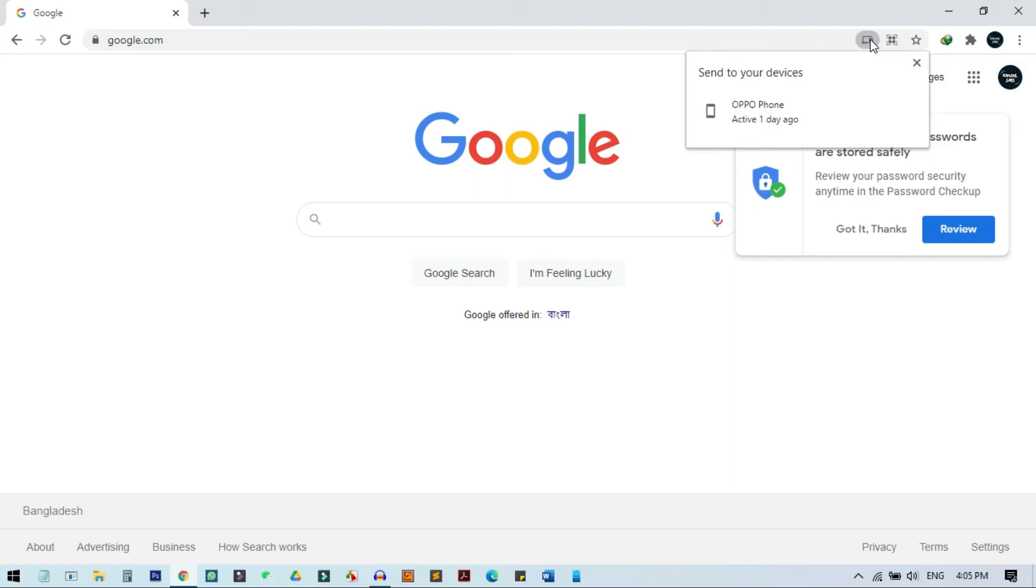One thing to note: you need to have the same Google account on both devices. Here you can see the same Google account that I'm using inside this browser as the default account, and also on my phone I'm using the same account. So you need to use the same Google account on your both devices, iPhone and also your laptop, and then you will get this option.